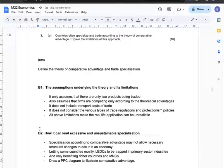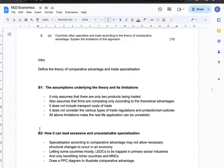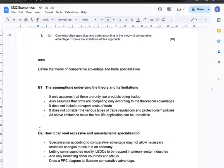In the second body, I can explain how comparative advantage can lead to excessive and unsustainable specialisation. Specialisation may not allow necessary structural changes to occur in an economy. It can trap some countries — mostly poorer ones — in primary sector industries, only benefiting richer countries and multinational companies. I can illustrate this situation with a PPC diagram showing the disadvantages of over-specialisation.